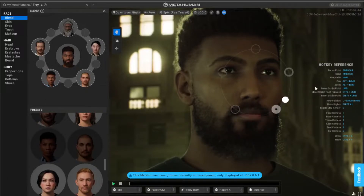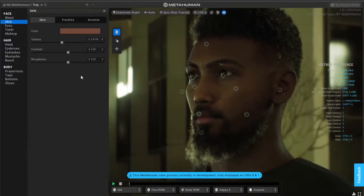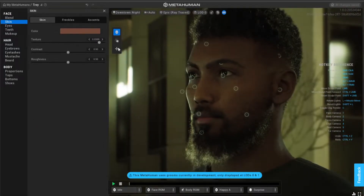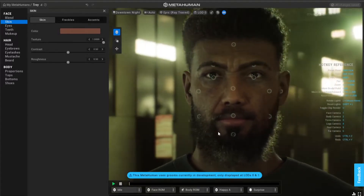I didn't see how many you can use, but it looks like you can use as many as you want - I'm sure there's a limit. Over here: skin. You can add the type of skin.